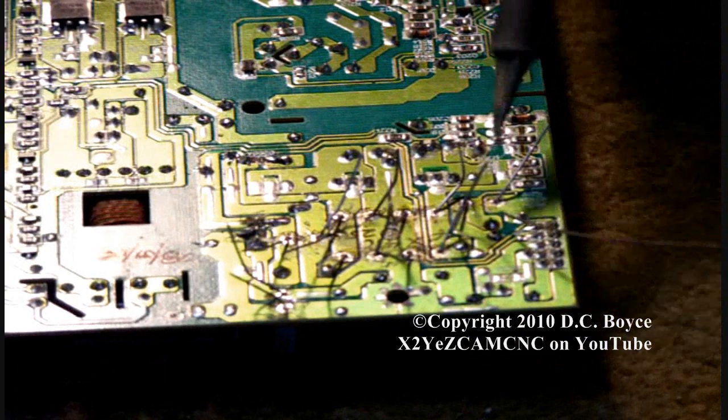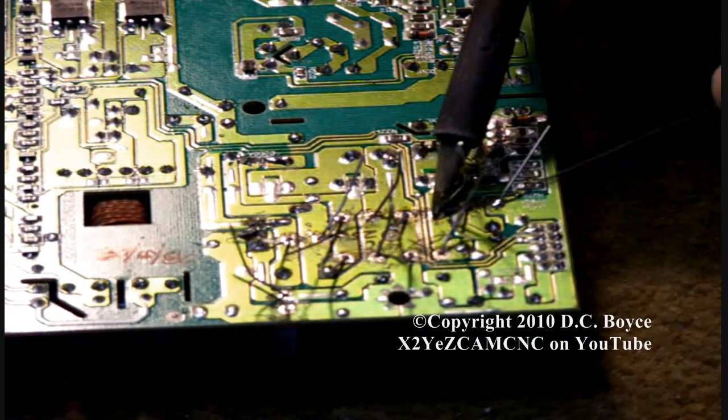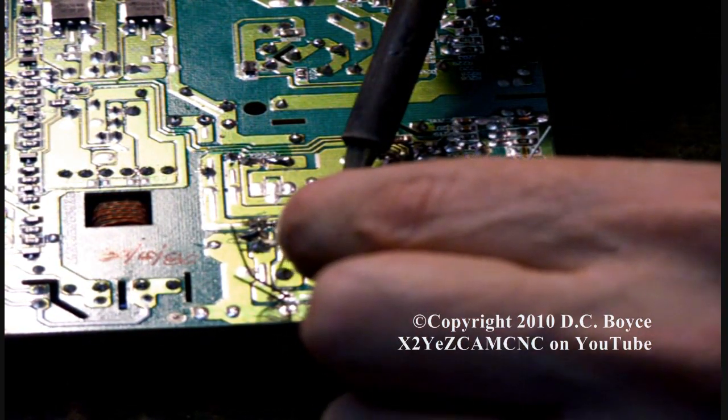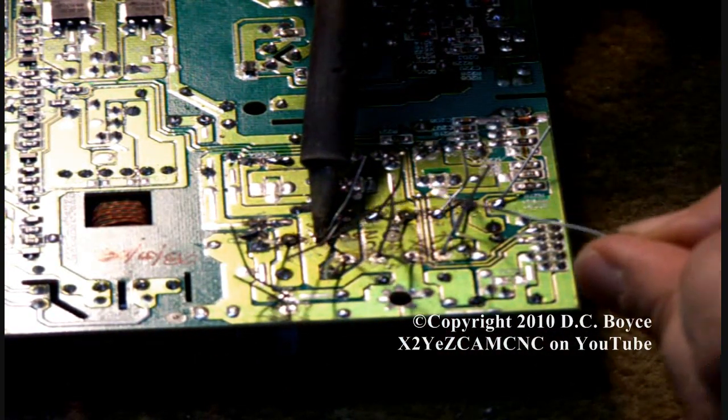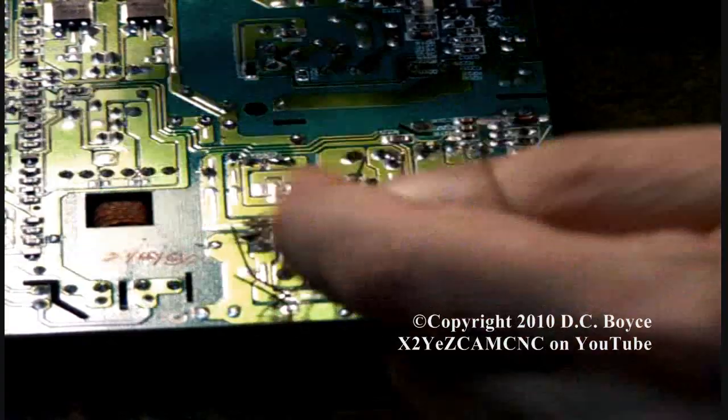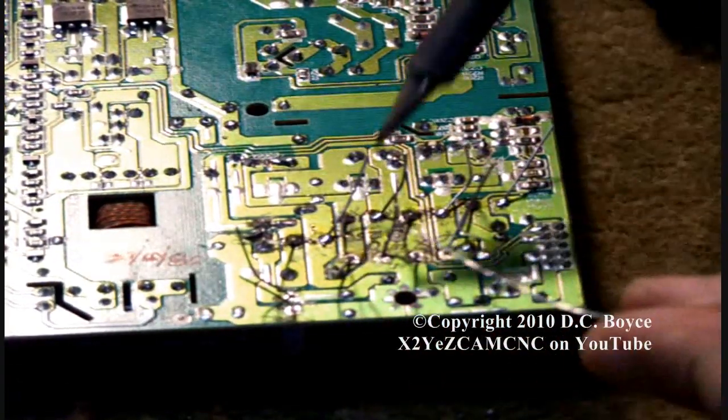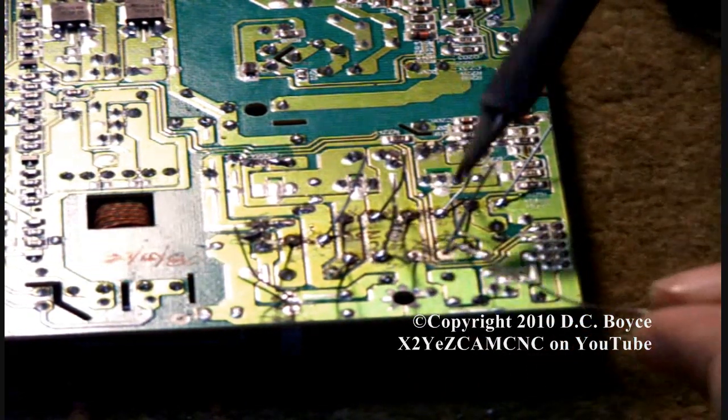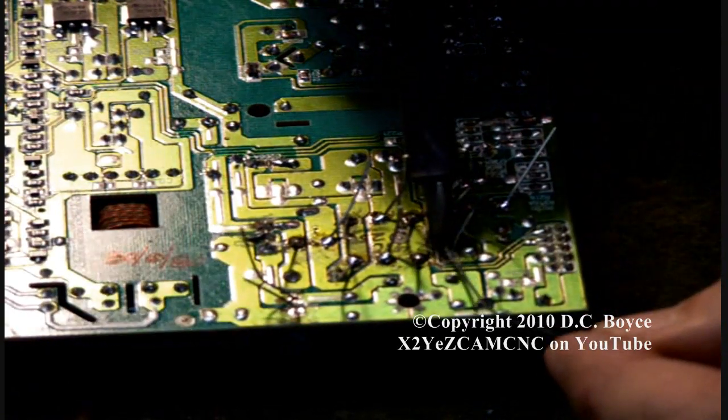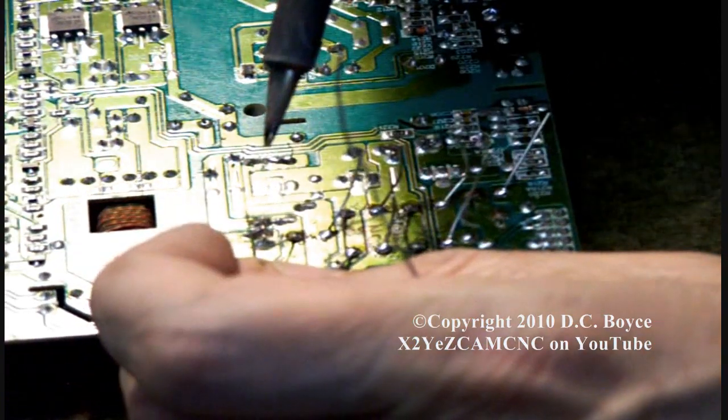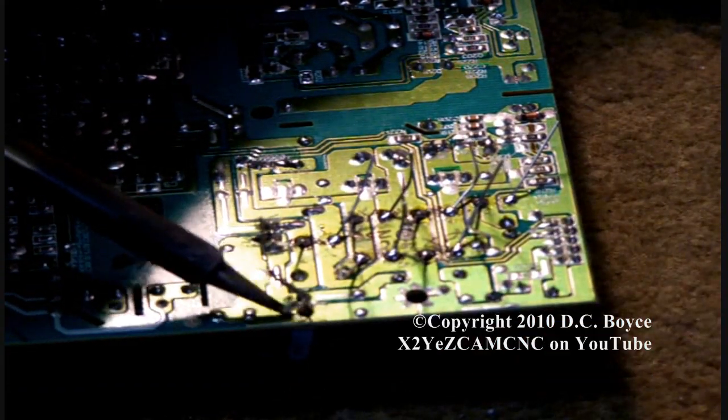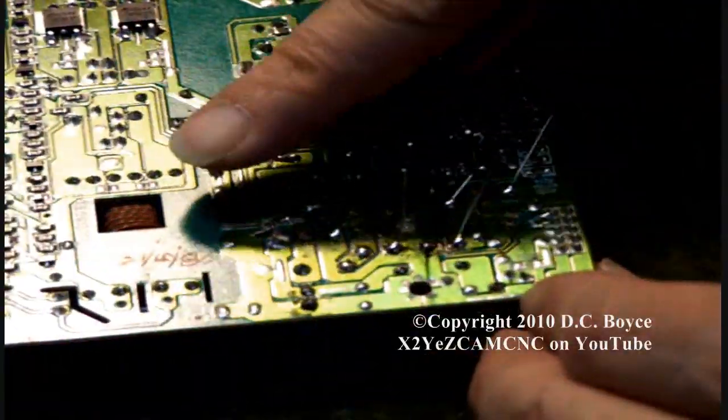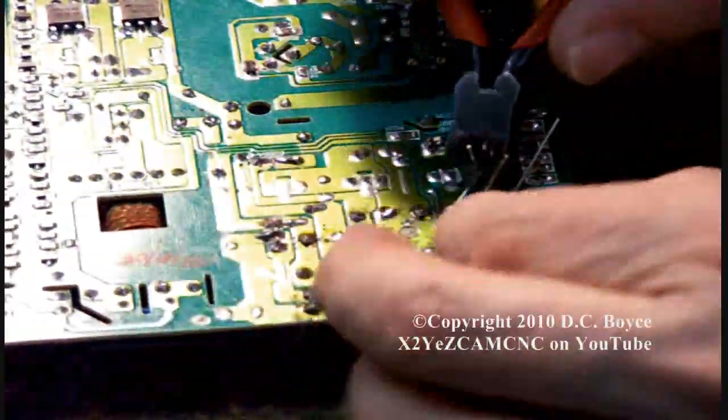Now I'm going to solder all these leads, and then I'll clip off the long extra lengths. Now I'm going to use my little cutters and clip the leads off. Set the leads down because you don't want them flying into some other thing that you have sitting around the room.